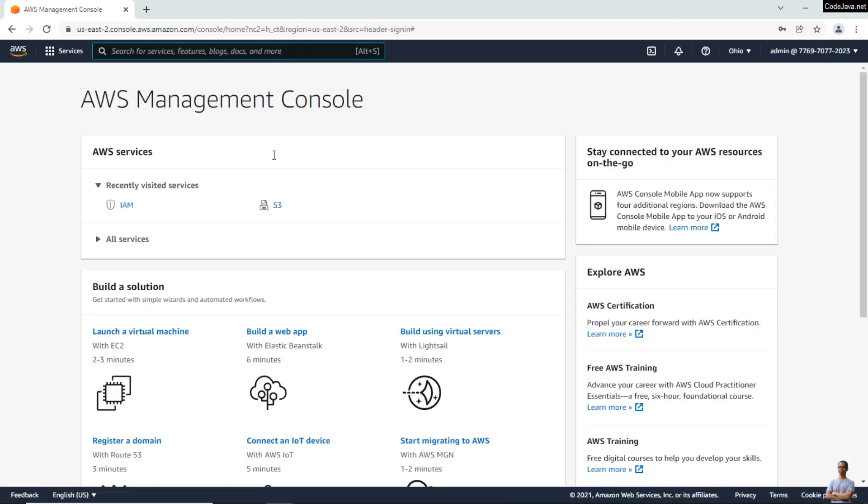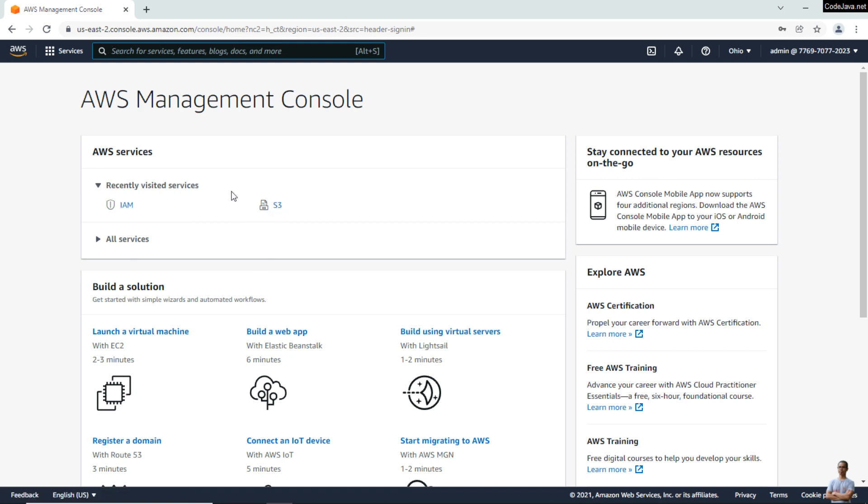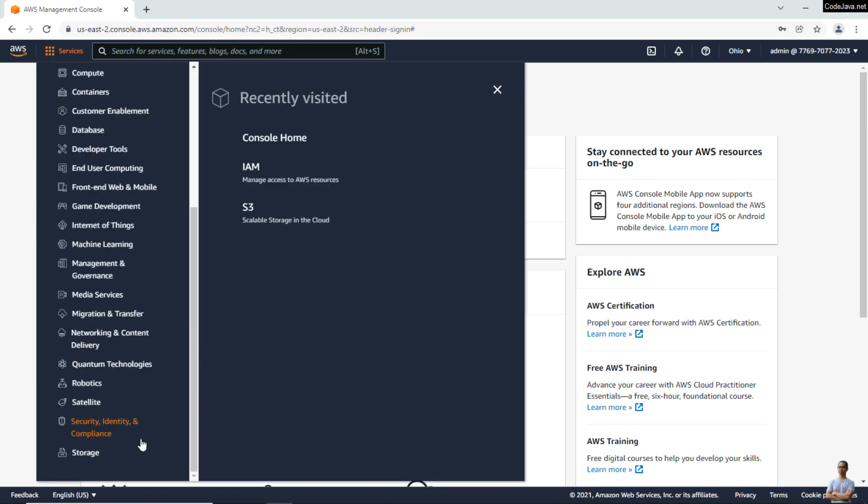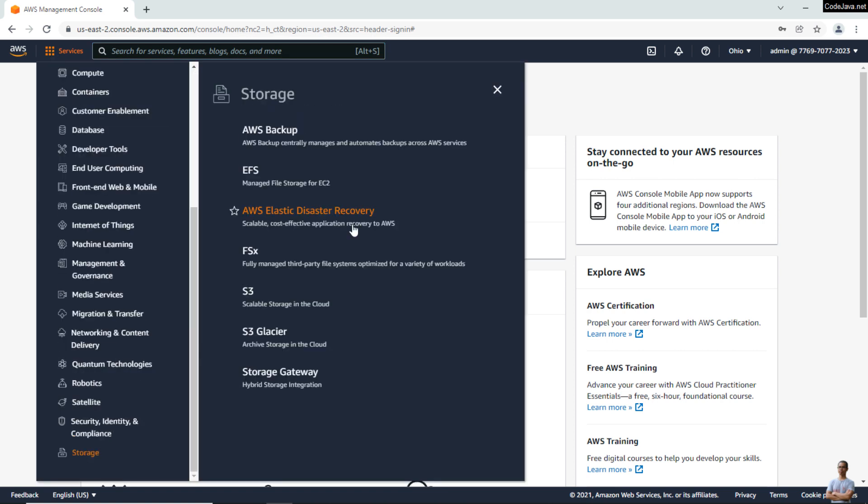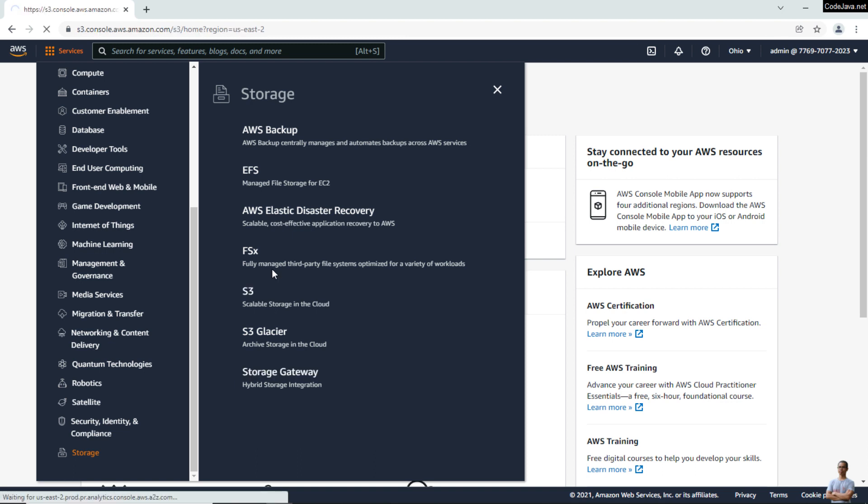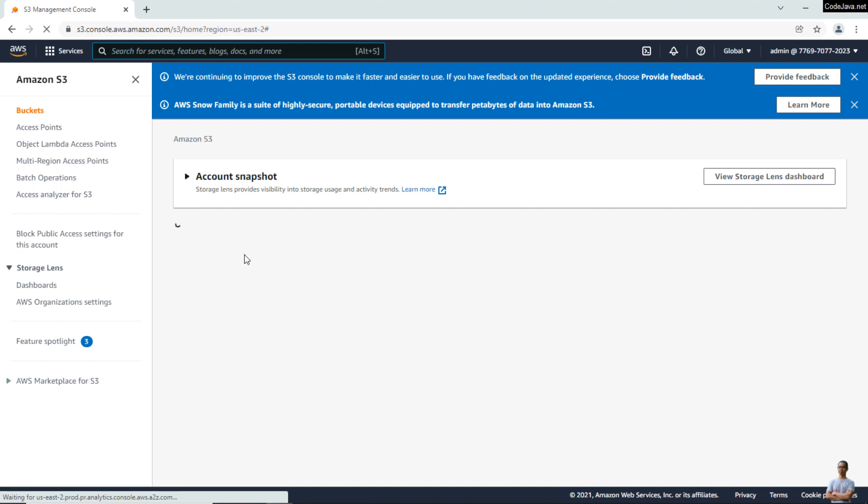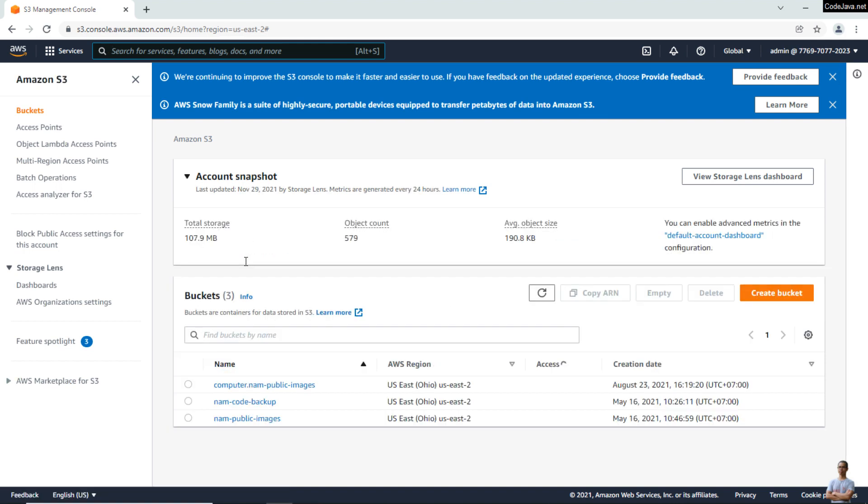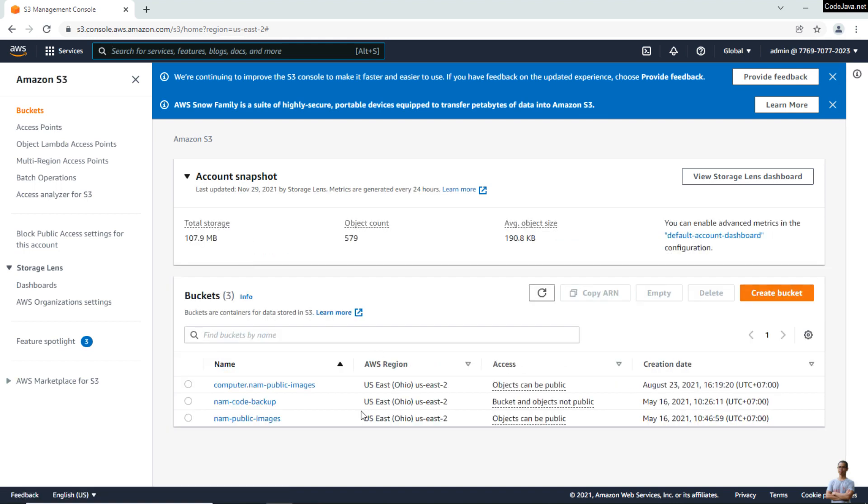Now, go to the S3 service. If you don't see S3 here, you can click the menu Services, then Storage, and click S3 to access the S3 Management Console. You can see currently I have three buckets here.